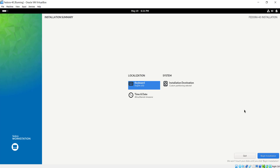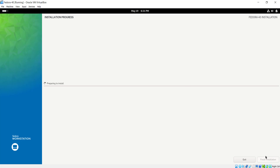Now to install Fedora 40 on the virtual hard disk on Oracle VirtualBox, I'm going to click Begin Installation. This is a process that will take about 20 minutes. The installer will copy all the files from the ISO image to the virtual hard drive and make all the necessary configurations for the virtual machine to run as expected. At this point I'm going to pause the video and I'll be back once the installation is complete.